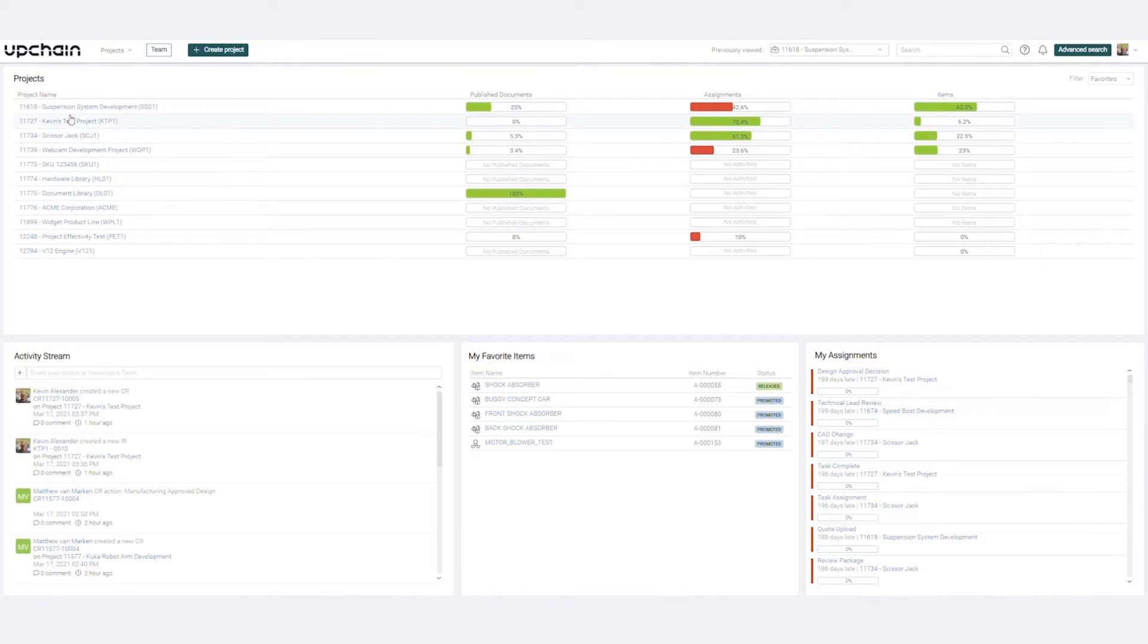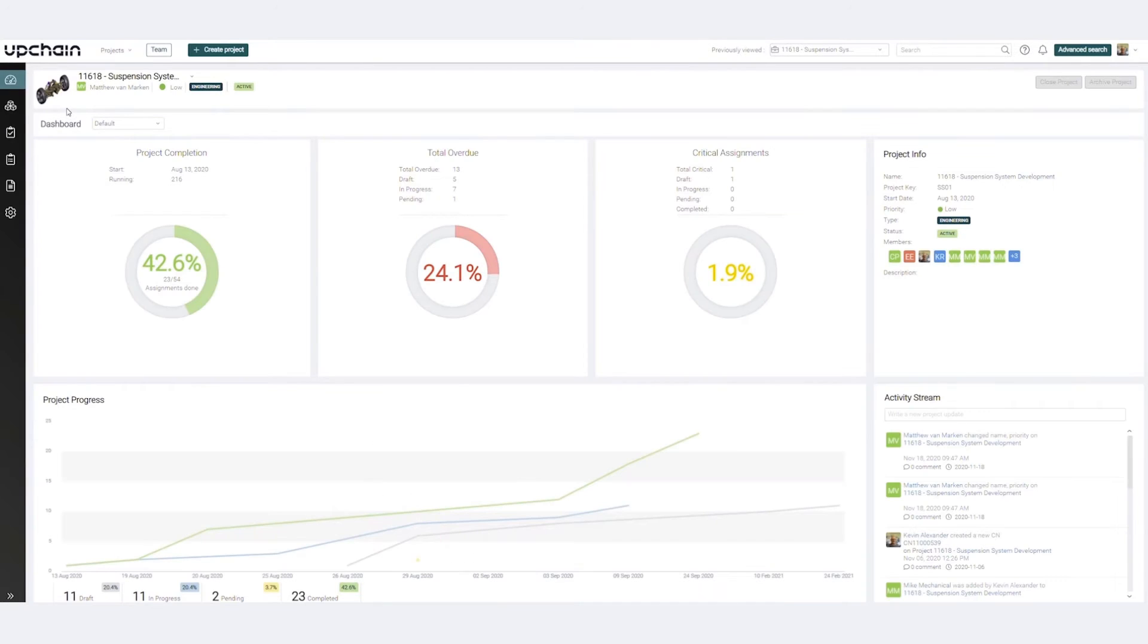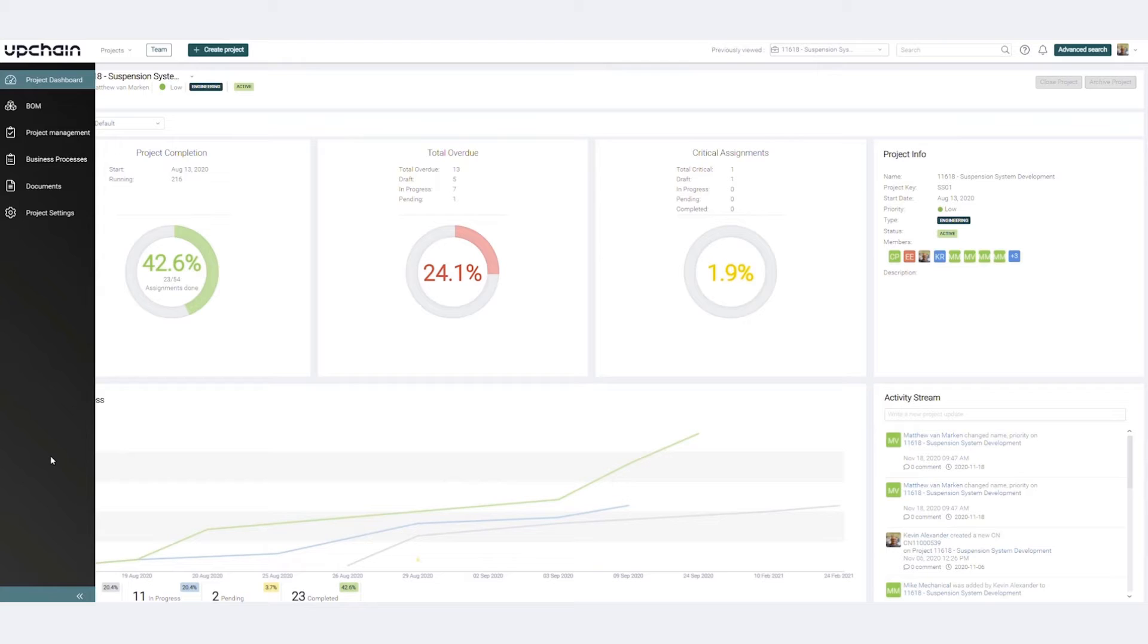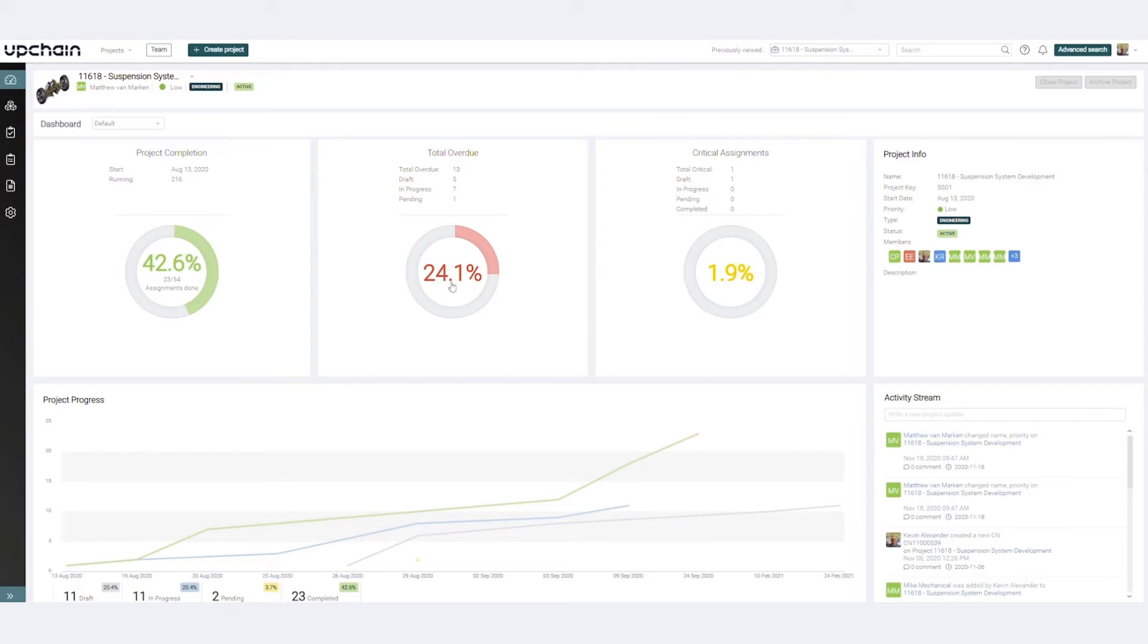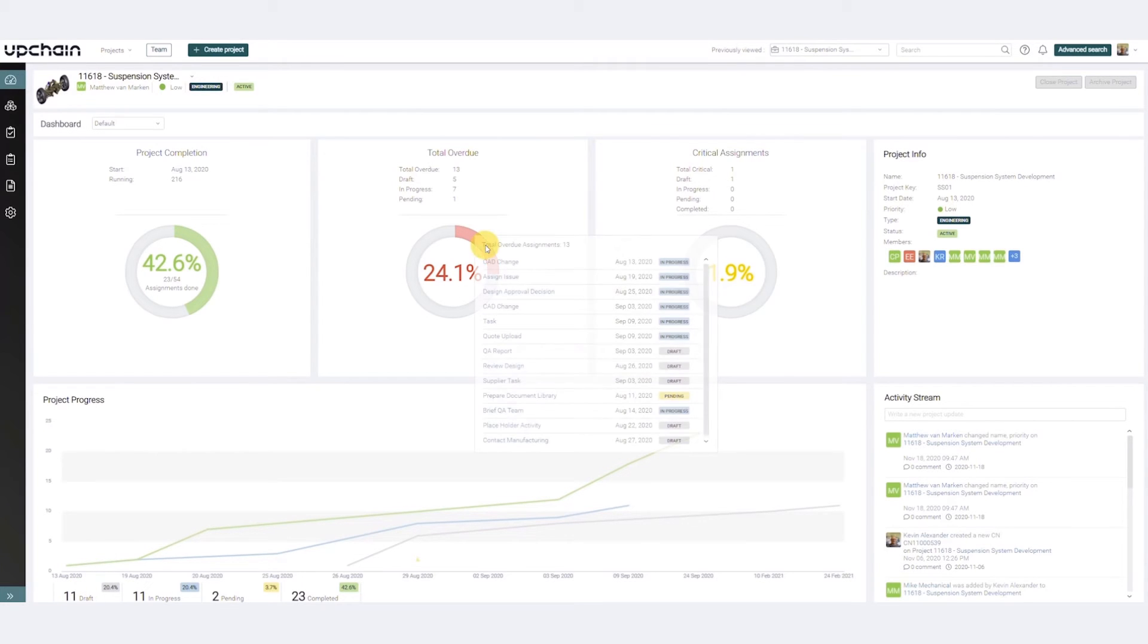With the project open, UpChain presents a robust dashboard. Workflows are right at your fingertips. The project dashboard offers real-time analytics for visibility and insight into project health.